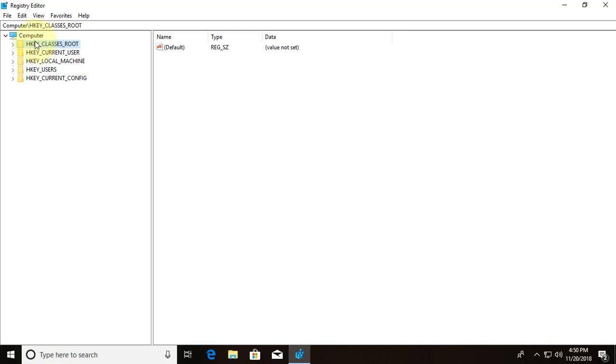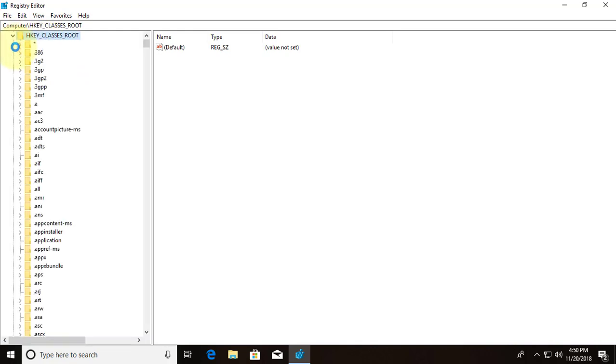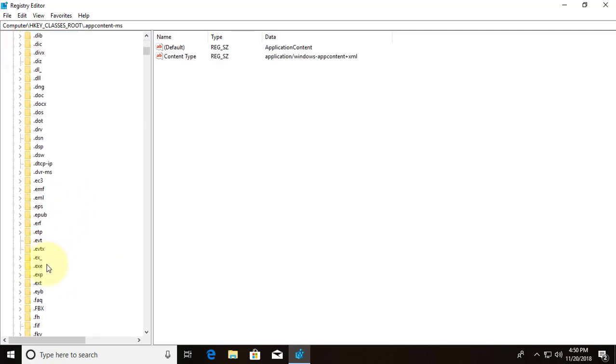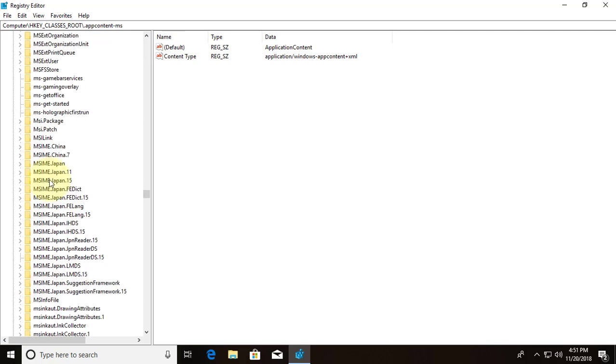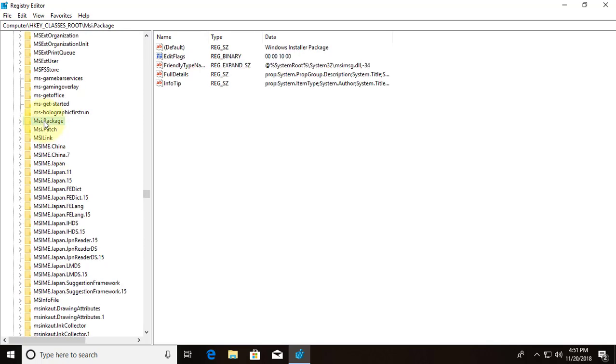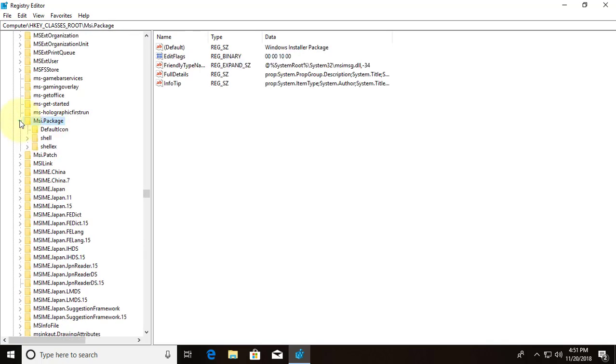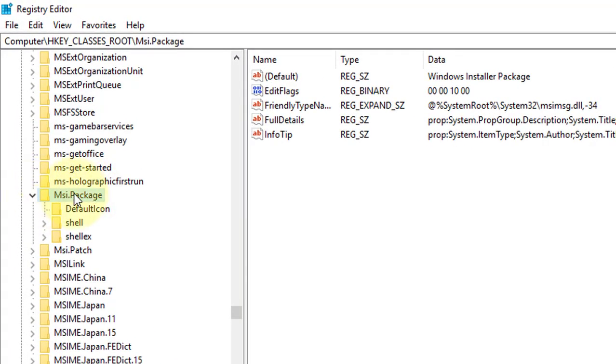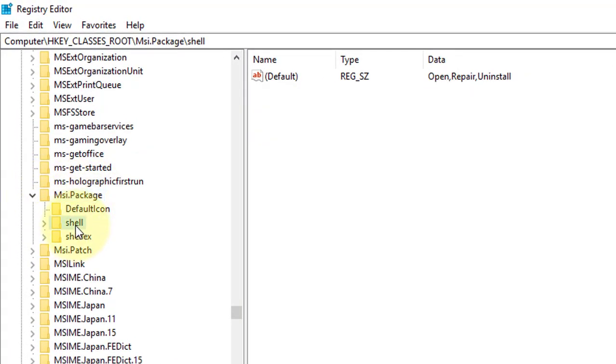Click HKEY_CLASSES_ROOT. Click msi.package. Click shell.